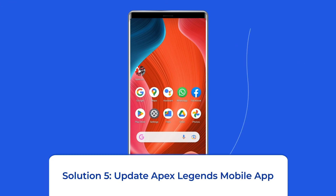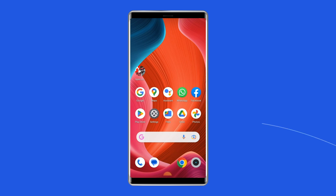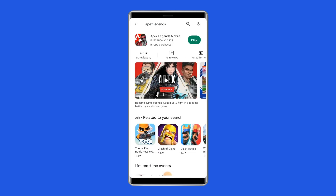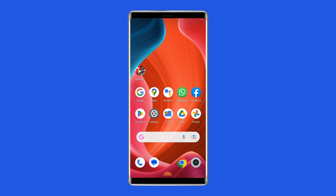Solution 5: Update Apex Legends Mobile App. If you are using an outdated version of the Apex Legends Mobile App, then there is a chance of experiencing error 154,140,716. Check whether any update is available. If an update is available, immediately go for it. To do so, open the Google Play Store on your phone, search for Apex Legends Mobile App, and open it in the Play Store. Tap on the Update button if available, and wait for the process to finish. Once updated, restart the device and check if you can play without any problem.